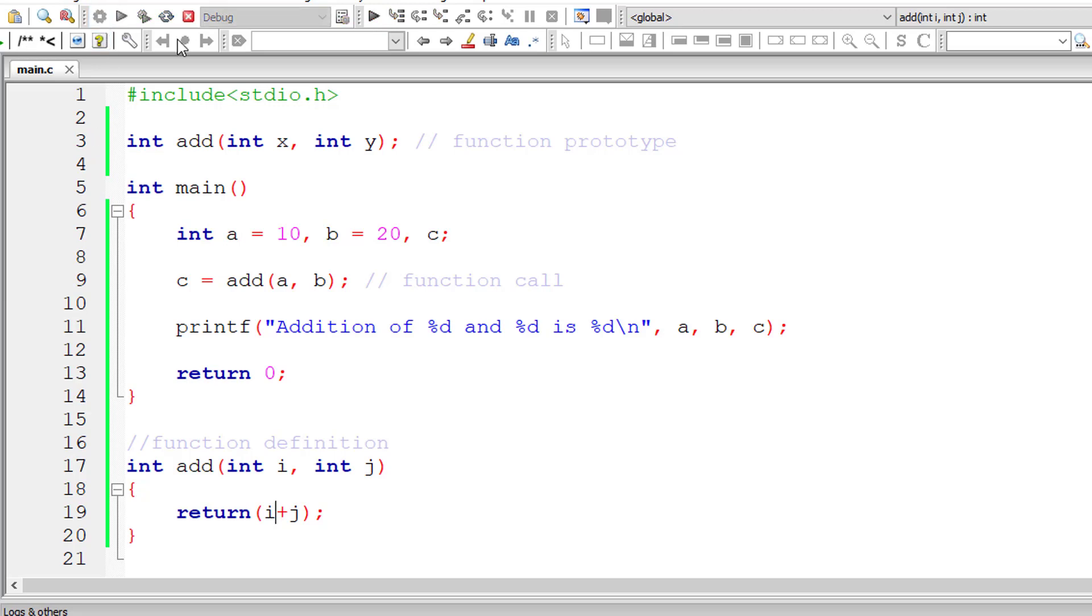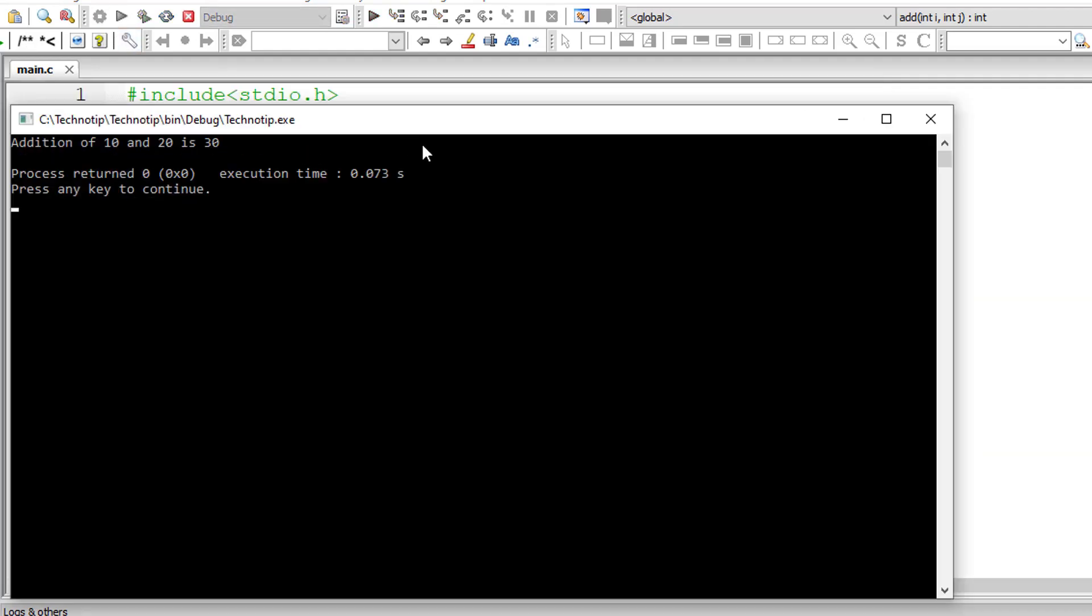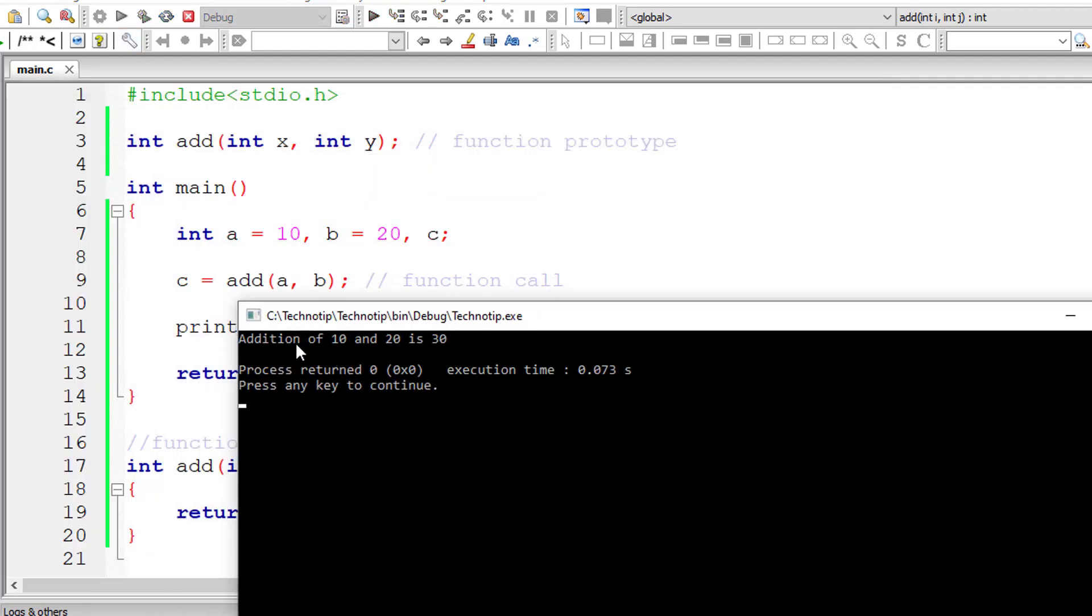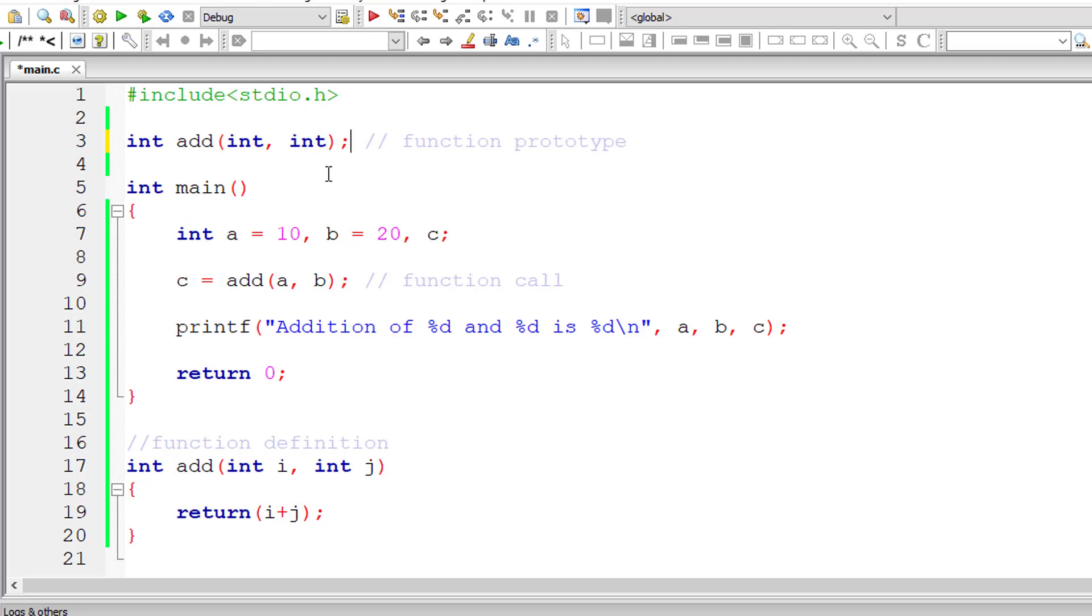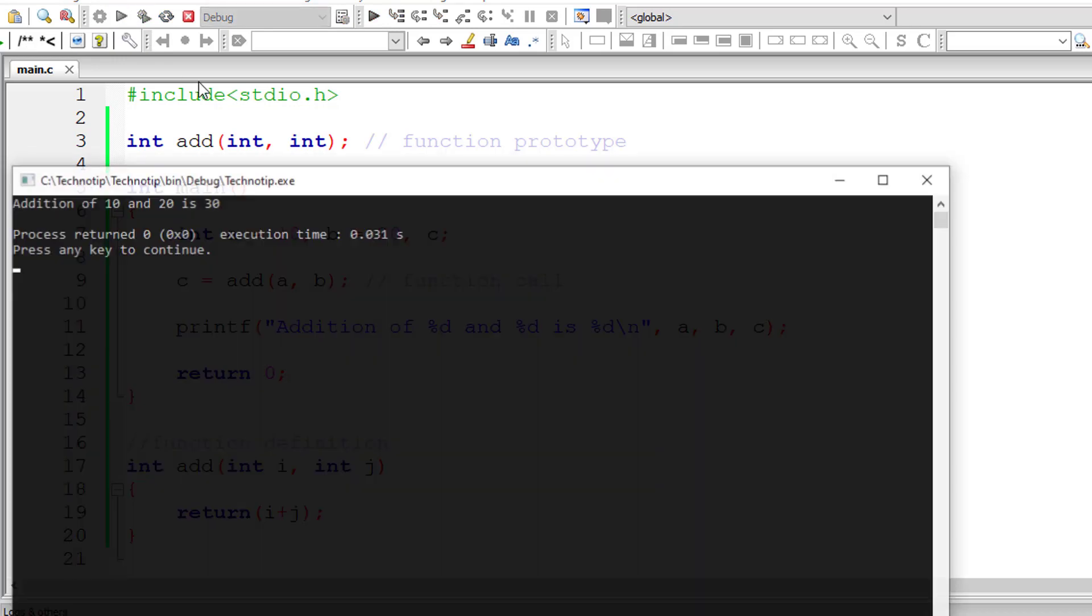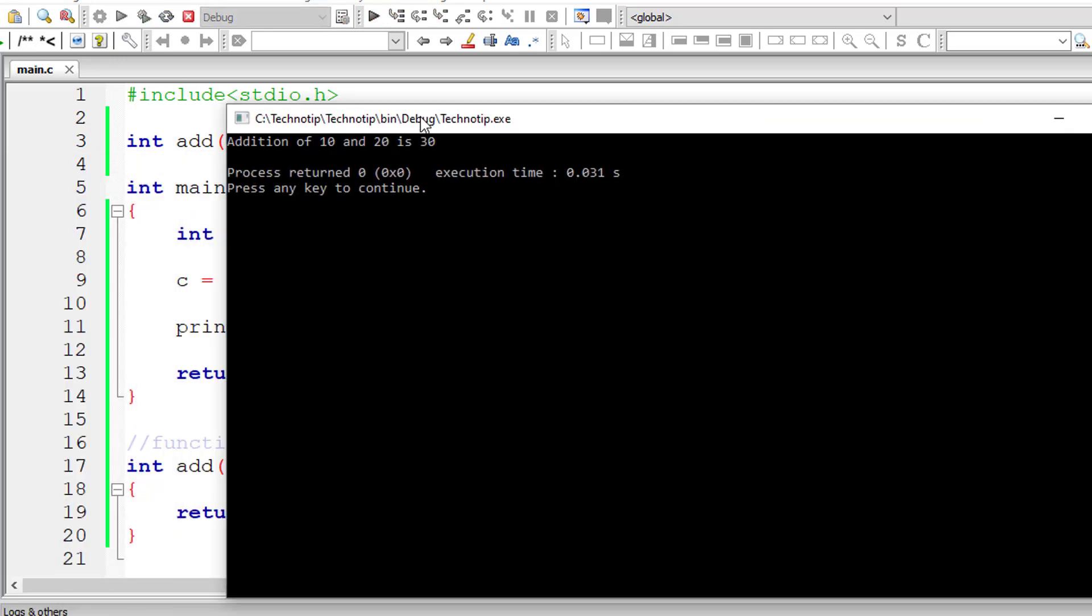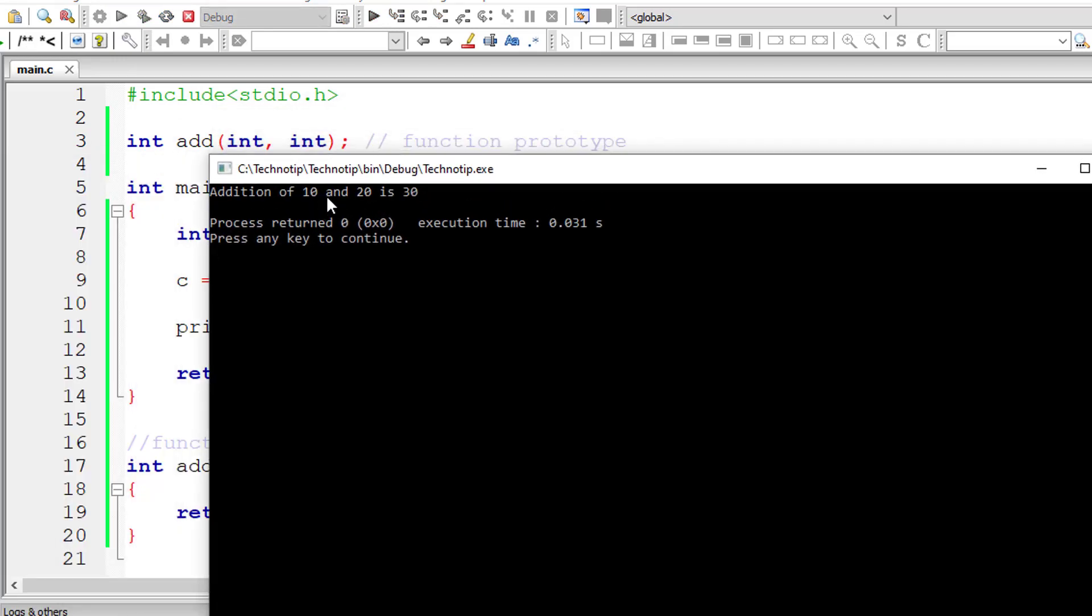Let me compile this and execute it. Run the program. Addition of 10 and 20 is 30. As I told you, we need not specify any variable names here, just the prototype - that is return type and argument type and function name. It should give the same results and it's working.